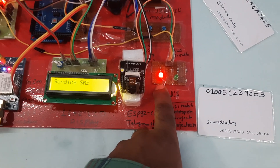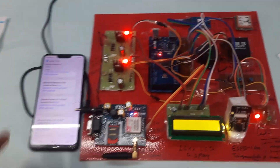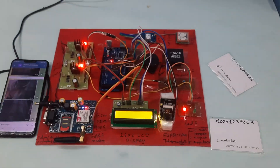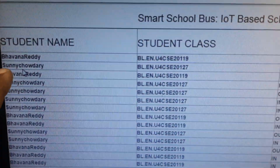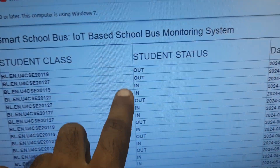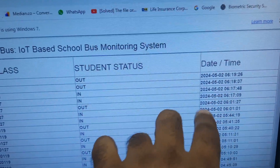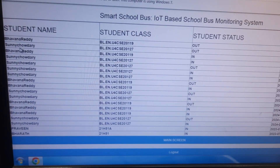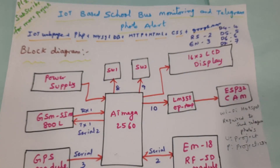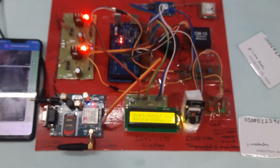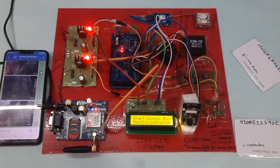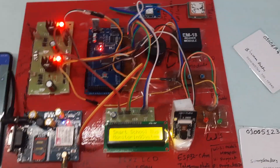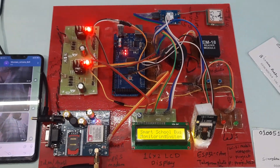The GPS module blue LED should blink to confirm you are getting latitude and longitude values. When the RFID card is scanned, it triggers the photo capture and the data is sent to the server. We are getting the photo alerts successfully. Thank you — if there is any doubt, let me know.